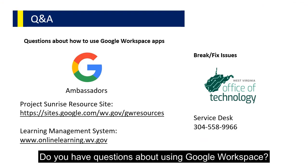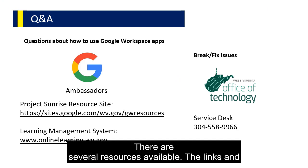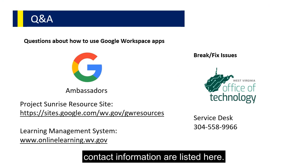Do you have questions about using Google Workspace? There are several resources available. The links and contact information are listed here.